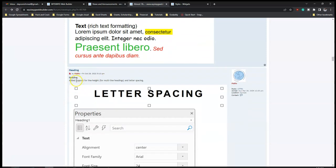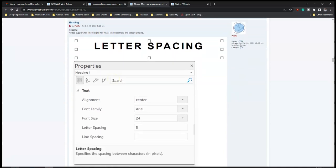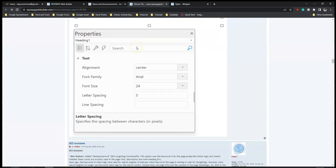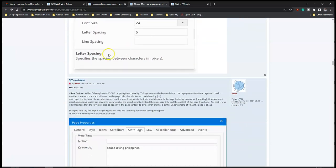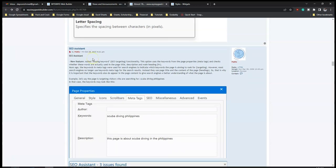For the 'Head' element, it says added support for line height. I think line height wasn't a part of the head object before, so now you'll be able to add line height to have enough spacing around your head object.